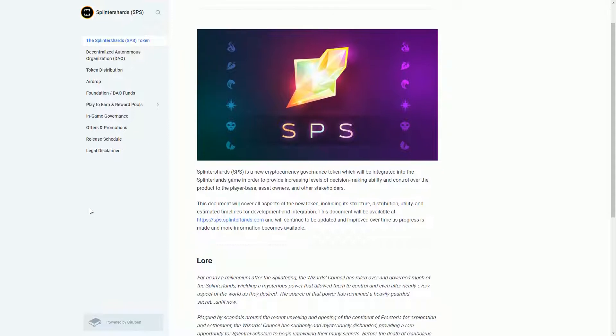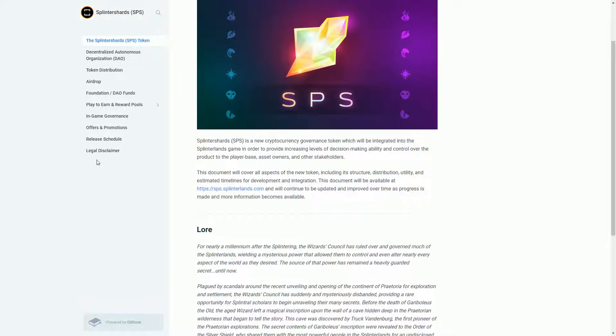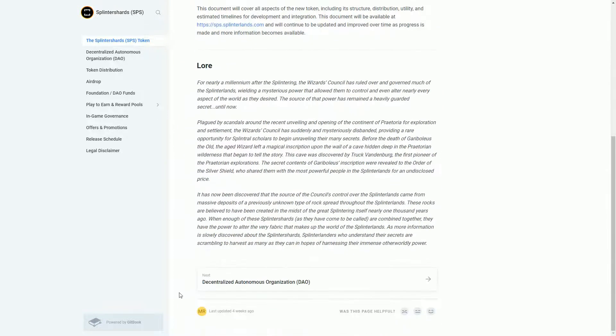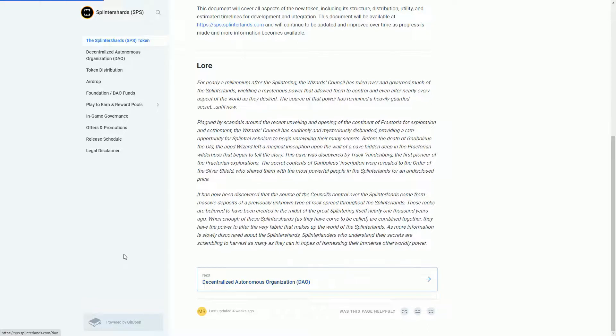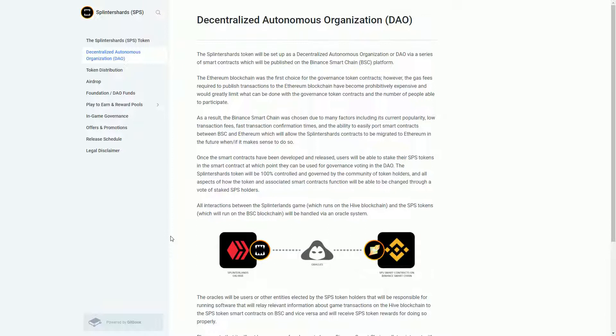The Splinter Shards is basically a governance token for the Splinterlands game. They're creating this new token and, as ever, certain percentages of that token will be apportioned to different people. So the dev team will get some, advisors will get some, and some will be spent on marketing.